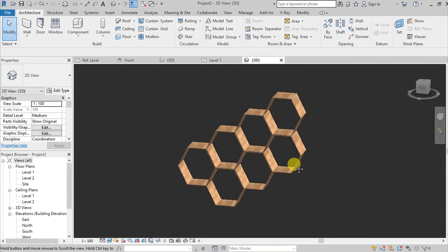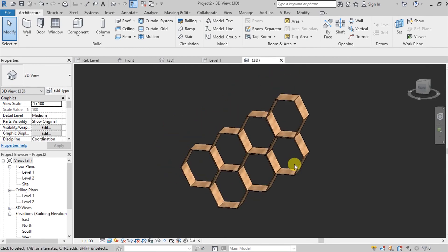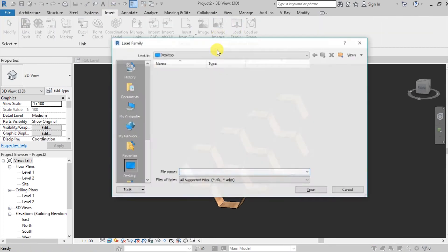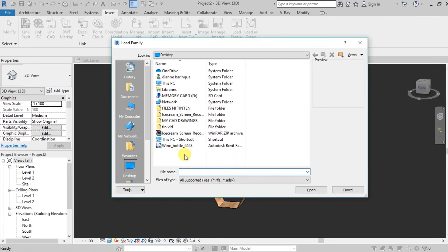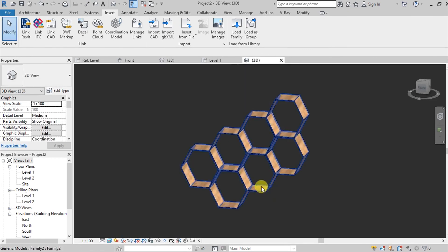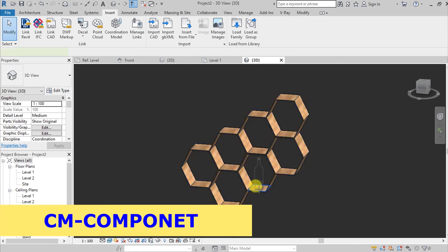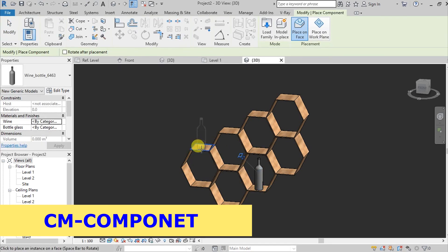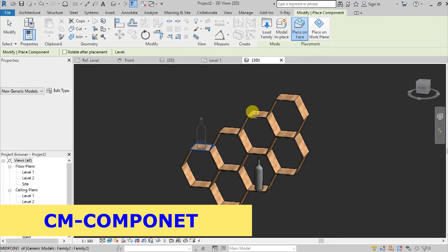Let's try to add additional components. Go here on insert and then load family. I downloaded a family earlier which is the wine bottle, so click open. Simply press CM and we can try it out.